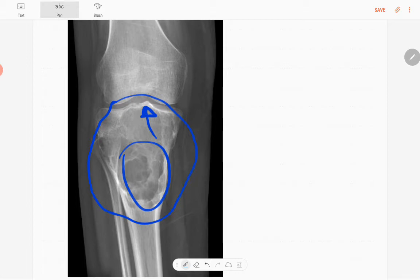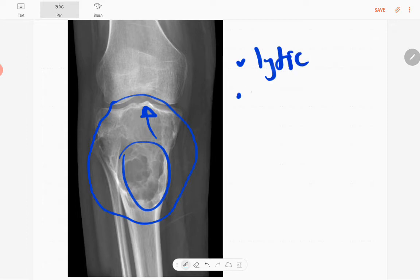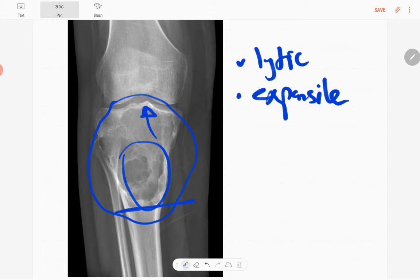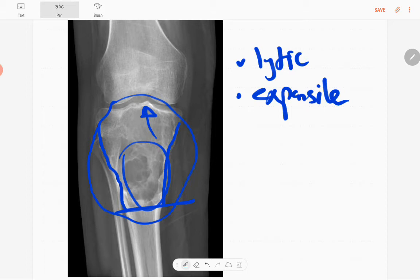The lesion is expansile with a multi-lobulated appearance and has a narrow zone of transition. There is endosteal scalloping of the cortex in this region. However, there is no cortical breach, which is a benign feature.